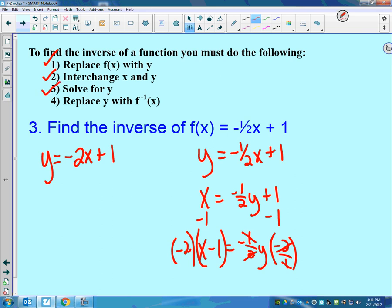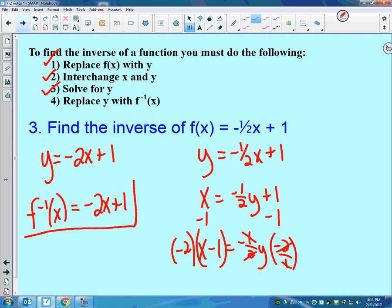That's step 3. Step 4: write it as the inverse — instead of y, replace that with f inverse. You probably can find a way to skip some steps and still get the right answer, but you've got to be able to find the inverse of a function.